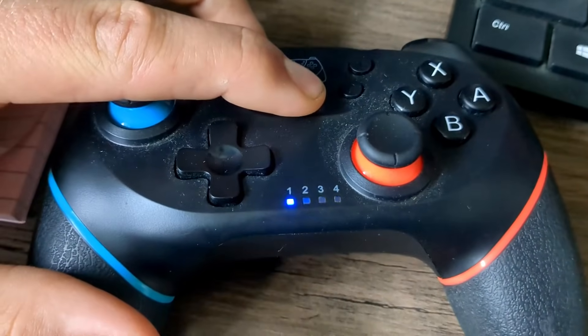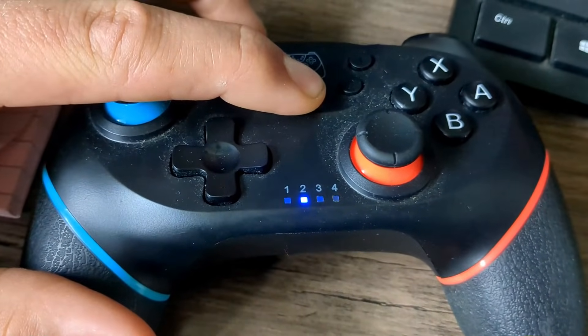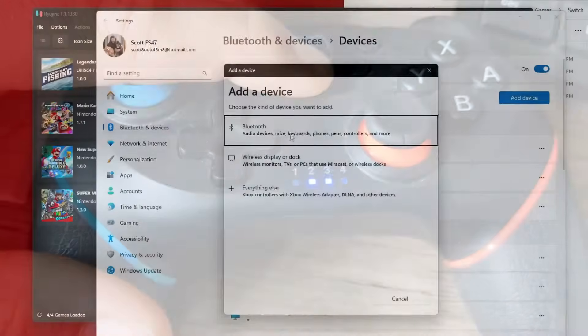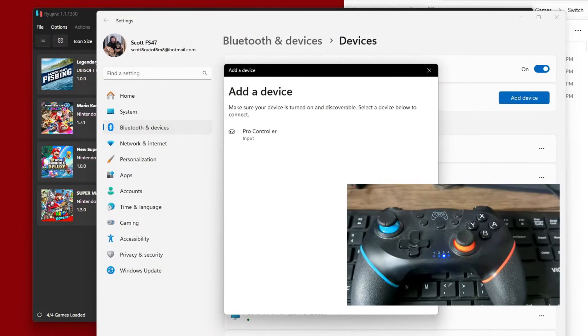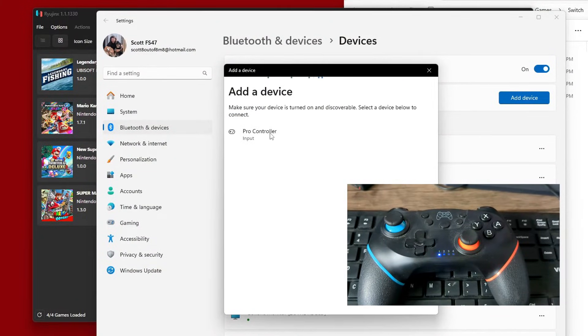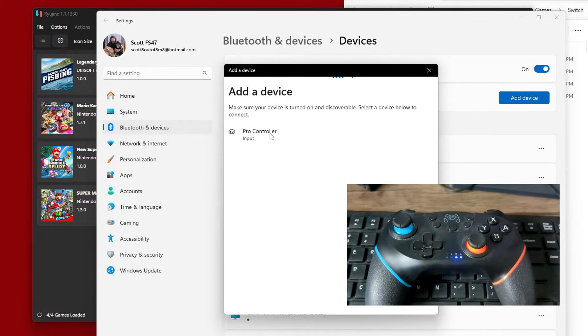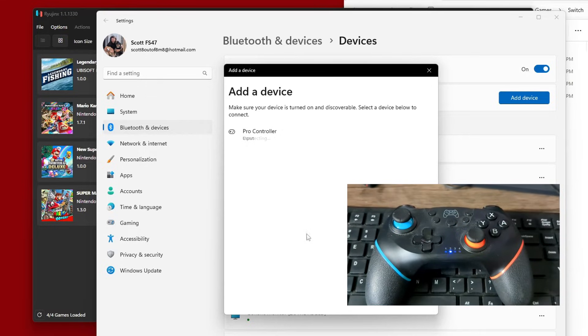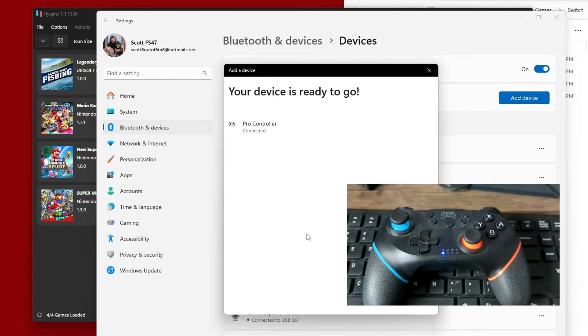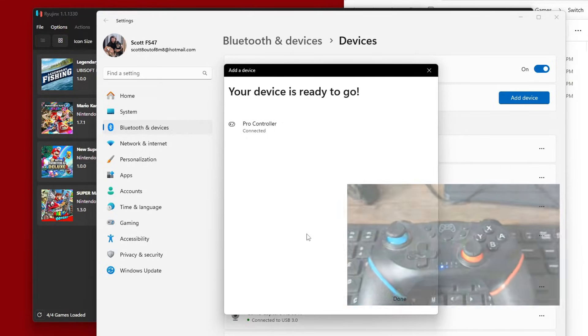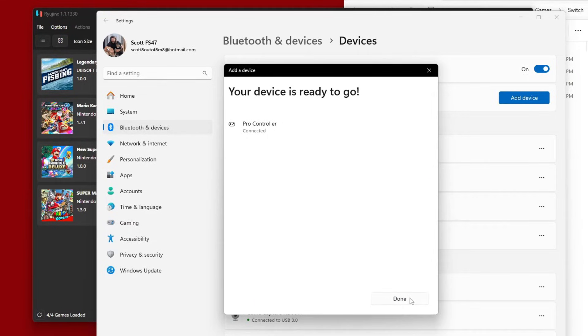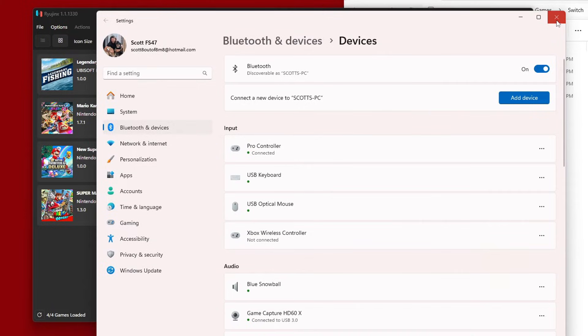Make sure your Bluetooth controller is searching for devices. Go on Bluetooth and you should see it pop up. There's Pro Controller. I'm going to click on it and it's connected. We are ready to go. Click Done, we can close that window.